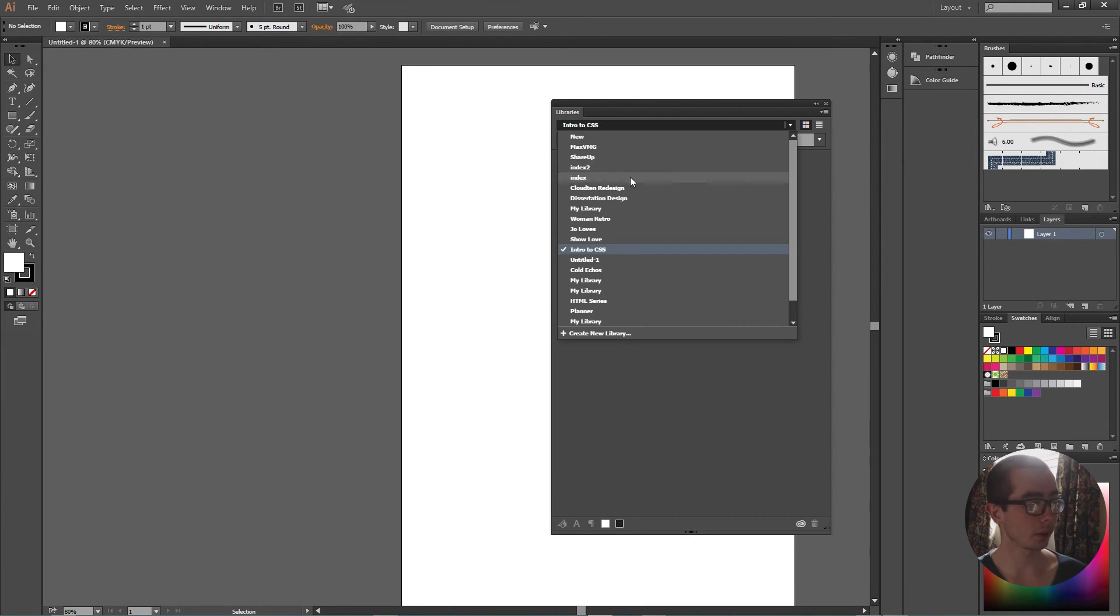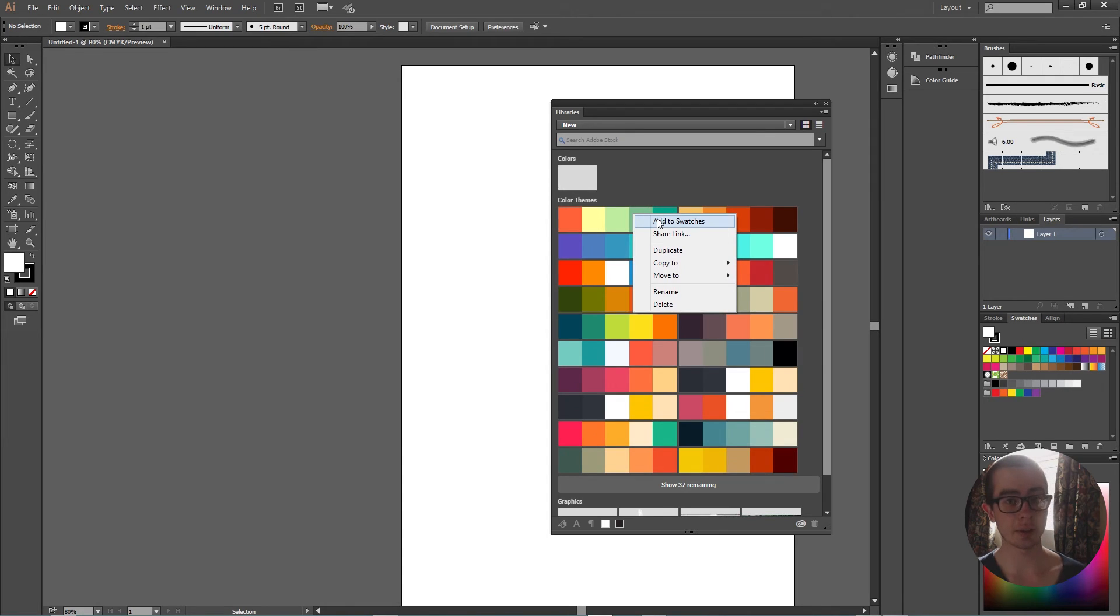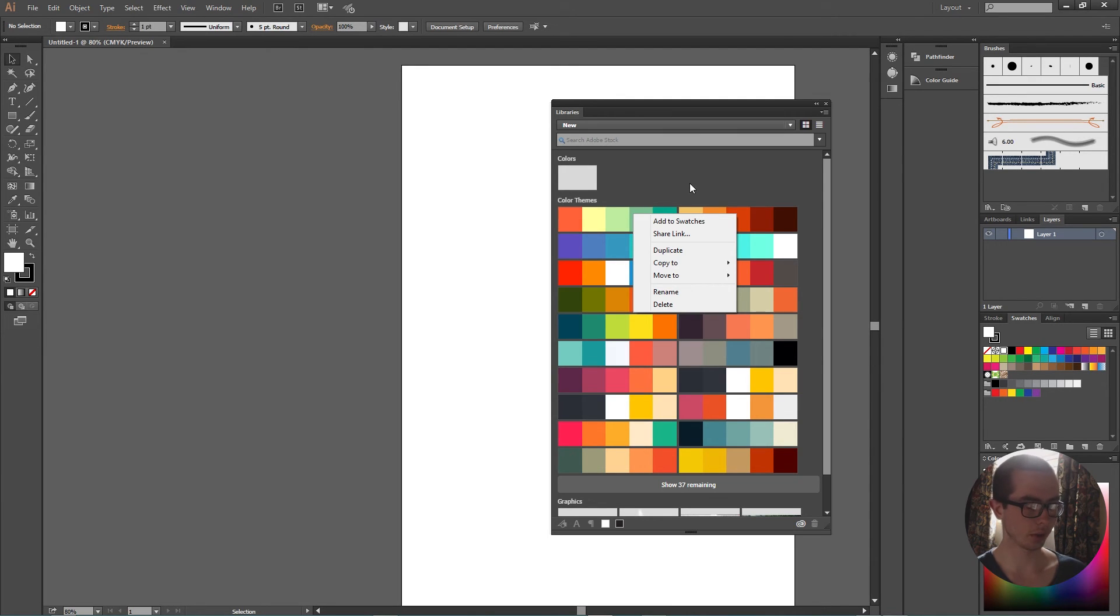But my new library has all my color schemes, and as you can see, the color scheme that I had before is now added in. So for myself to use these colors in Illustrator, I simply got to press add to swatches.